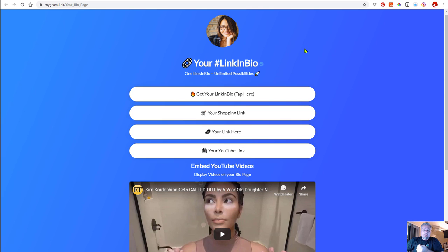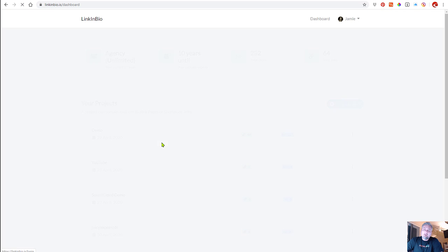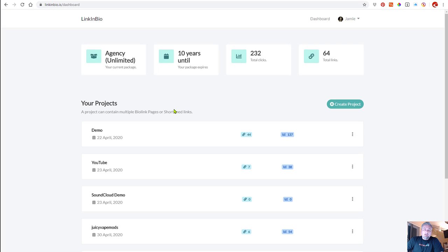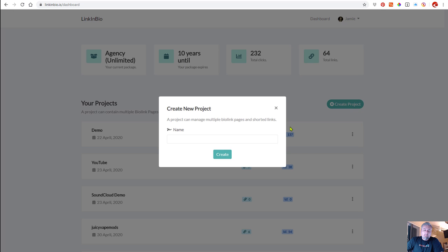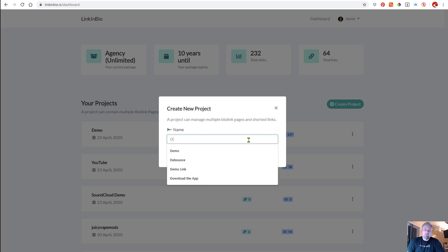The way we do that is through linkinbio.xyz. You'll see it up here on the top. Once you log in, you're able to create a project. The project will be where you create all of your linked pages or your bio pages.